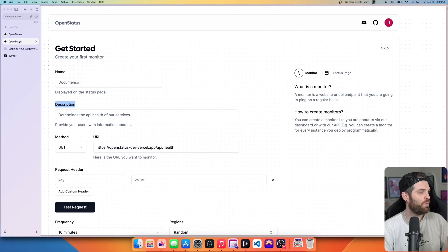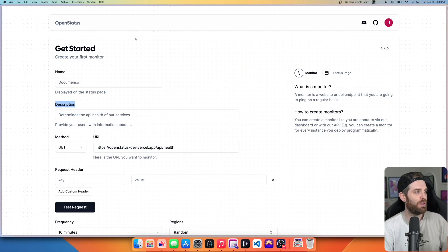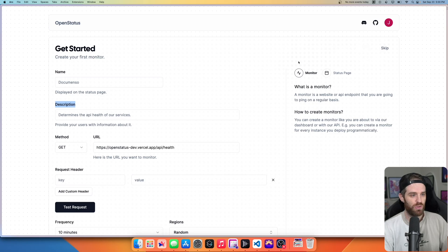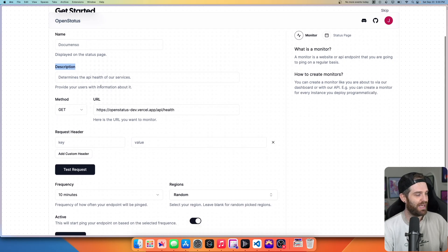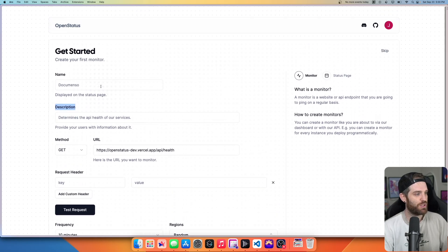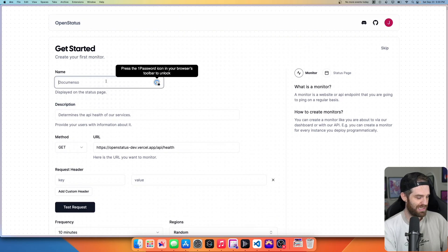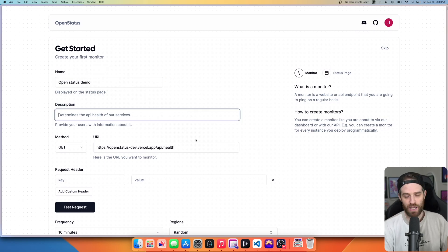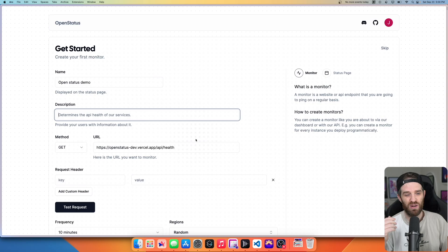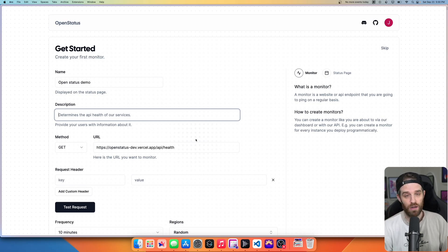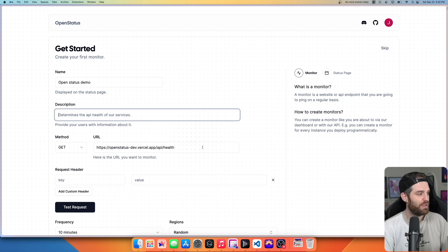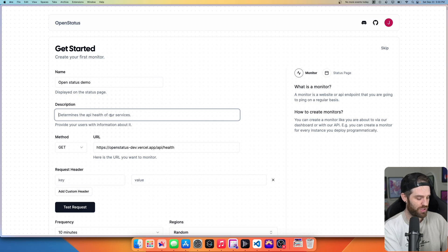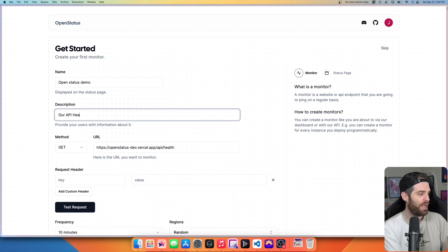So first of all, I've already set up an account. I've just signed in to this account and now I'm at the get started section. What I did was I created an application here with just an API endpoint that intentionally will error some of the time. So let's first just describe this. We'll just say this is our API health endpoint.